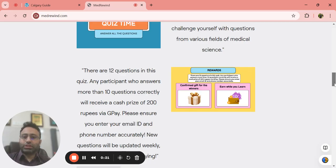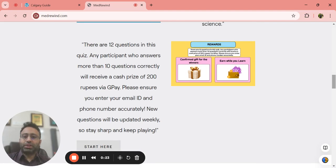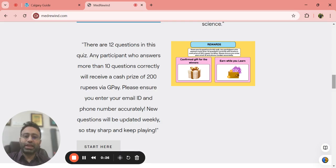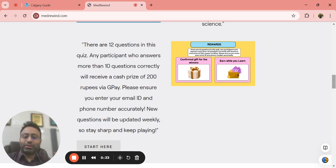There are 12 questions in this quiz. Any participant who answers more than 10 questions correctly will receive a cash prize of 200 rupees via Google Pay. Please ensure that you enter the proper email ID and phone number accurately so that the transaction is smooth.